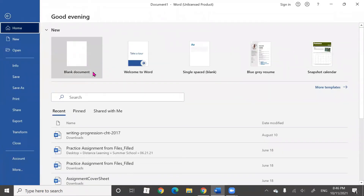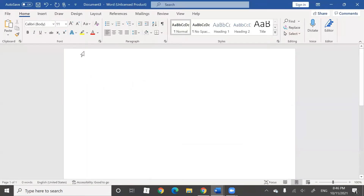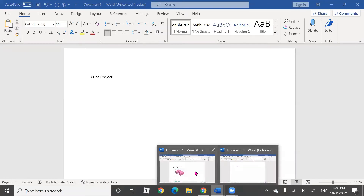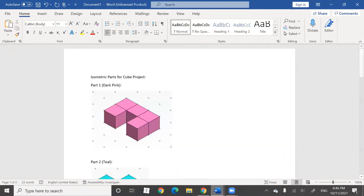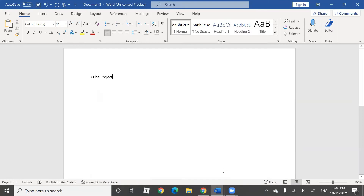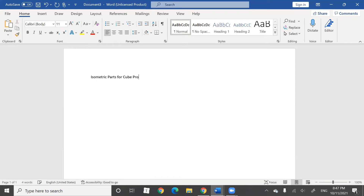This is what your screen is going to look like. Click on 'blank document' and name it 'isometric parts for cube project.'